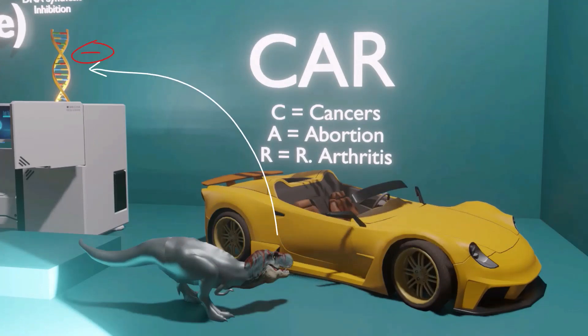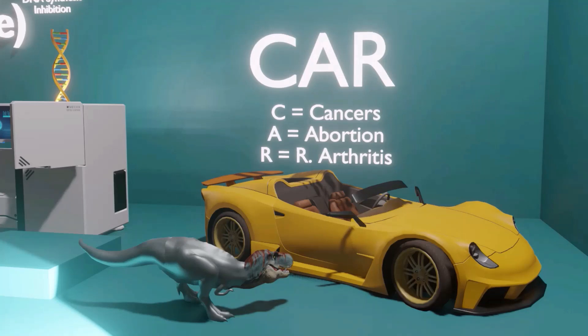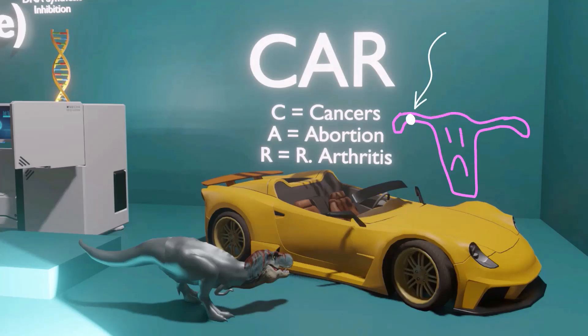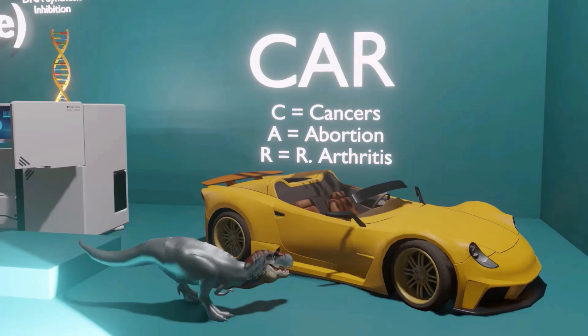Because methotrexate is a DNA synthesis inhibitor, we use it where we want to reduce DNA synthesis — for example, in cancers, to prevent mitotically active cancer cells from growing. We also use methotrexate for abortion, to stop a growing fetus, including in ectopic pregnancy where we want to stop the fetus from growing inside the fallopian tube or other places.